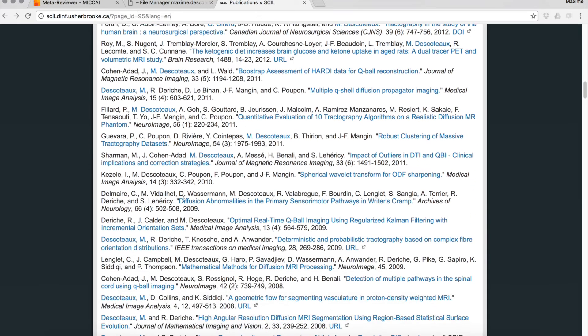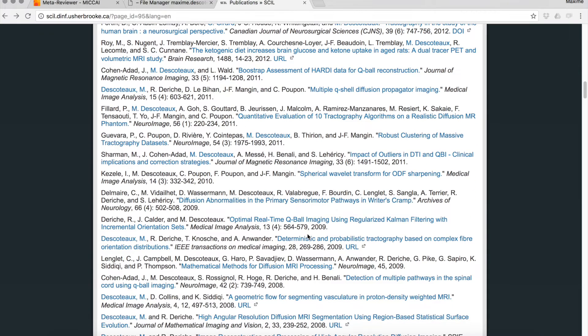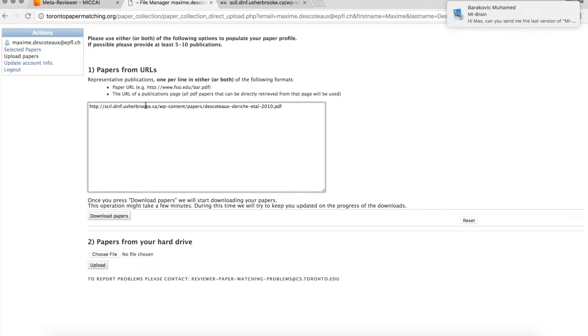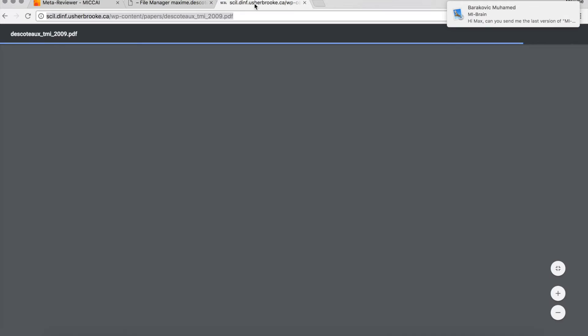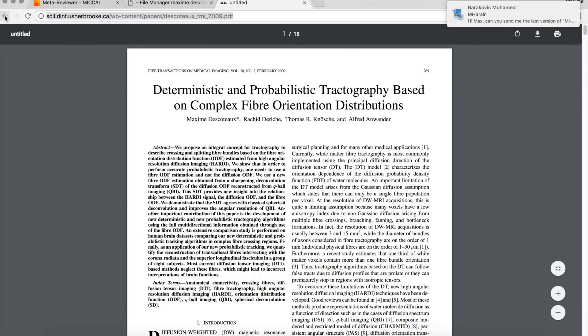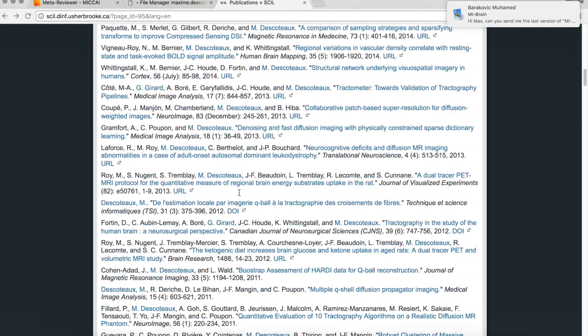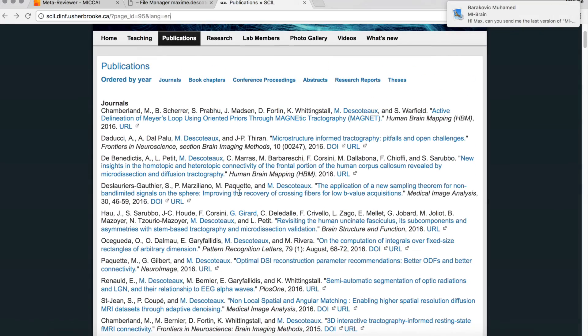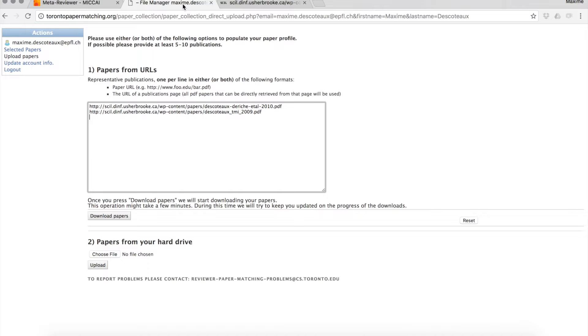The URL window in Toronto Paper Matching System. You keep doing that, pasting papers until you have 10, more or less 10 papers uploaded. In my case here, I'll do three just to show you.